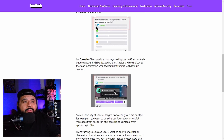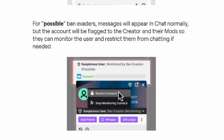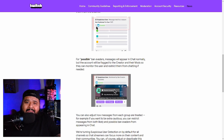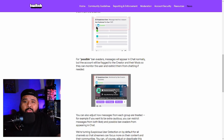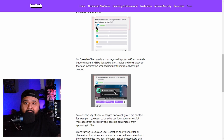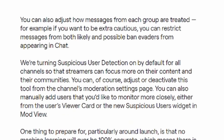For possible ban invaders, messages will appear in chat normally but the account will be flagged to the creator or their mod so they can monitor the user and restrict them from chatting if needed. So basically, if you ban a troll and the troll comes back and tries to chat, you're gonna know right away.